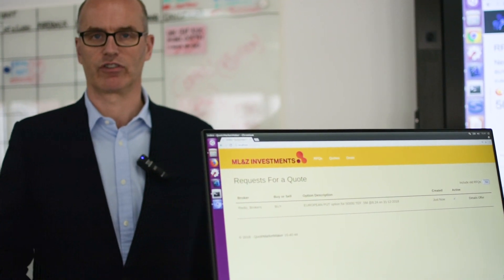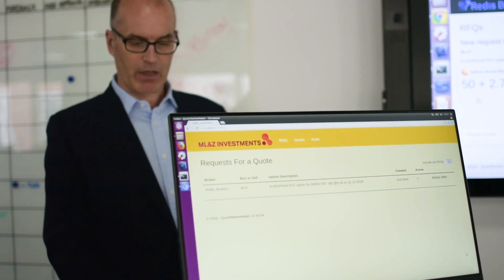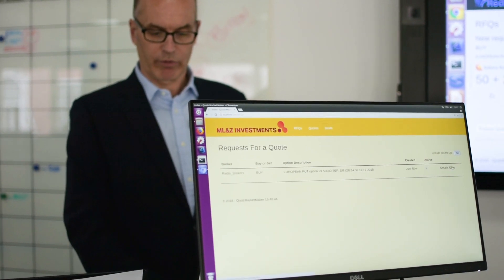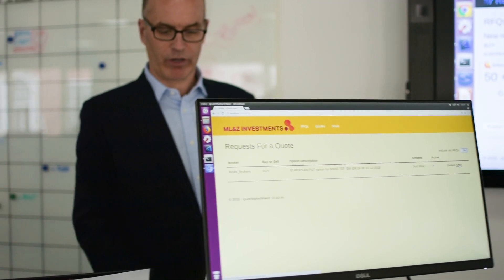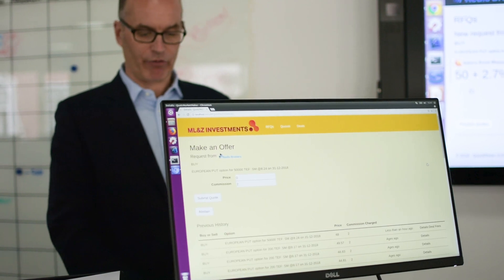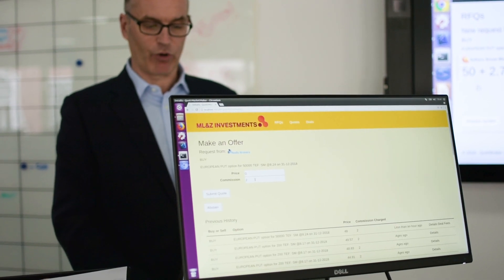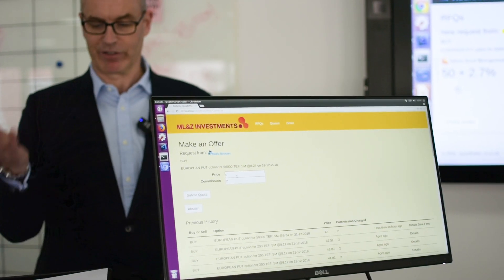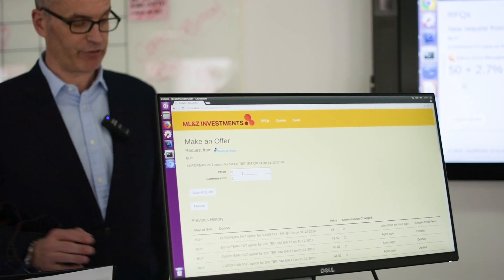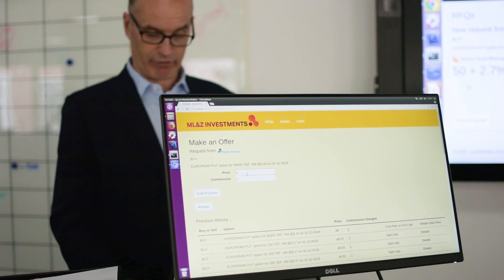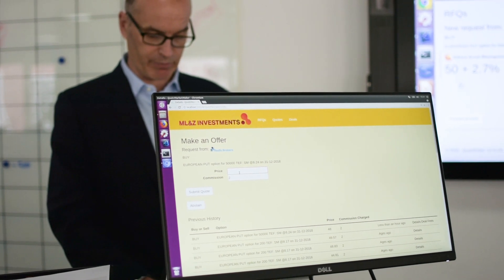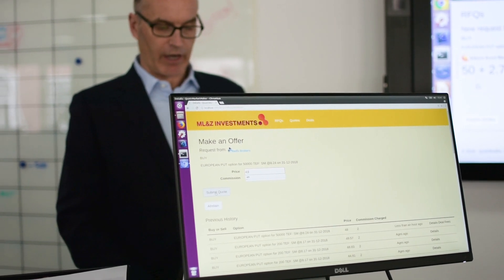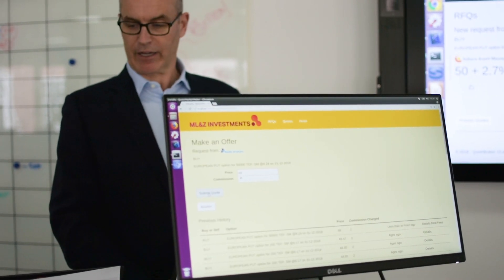Who sees what when is a very important part of the process with an RFQ, and it's a great use case for a distributed ledger. So over here, we're going to make an offer for this one. Obviously, this person doesn't know what the other people have offered. I happen to know that they've all done 50, so I'm going to put it at 49, which means I should win it. And I'm going to submit that back.